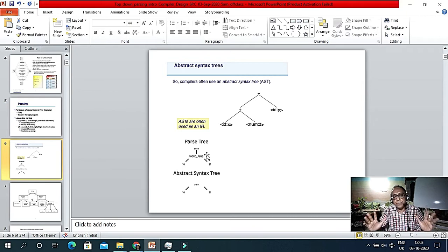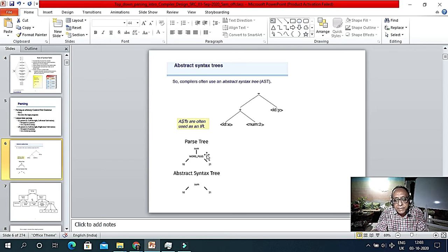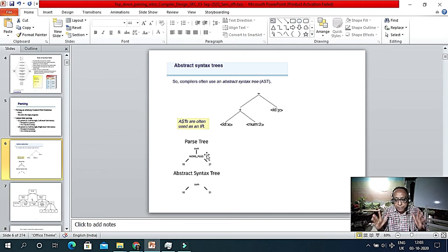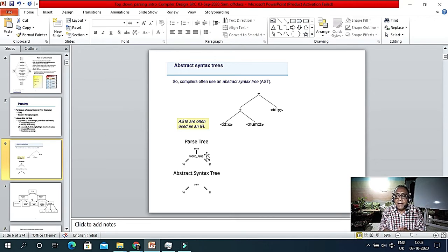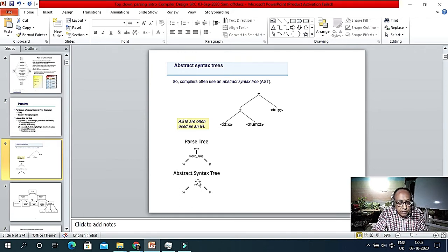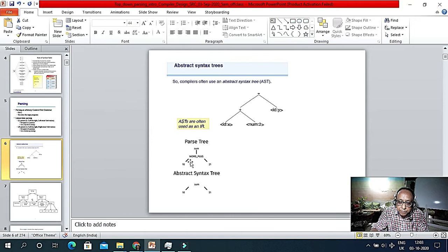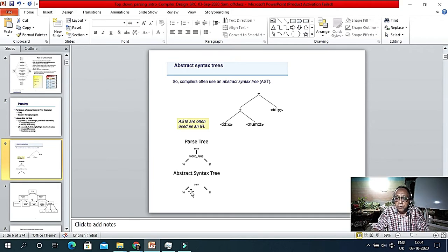Abstract syntax tree takes less space, so space complexity is less — that is why we use it. But they are the same — one-to-one. We should not keep a double copy. In a compiler, whenever we say tree or parse tree, we mean abstract syntax tree. What is the difference between abstract syntax tree and parse tree? — sometimes we mix these two terms, but they are the same; abstract syntax tree just takes less space.